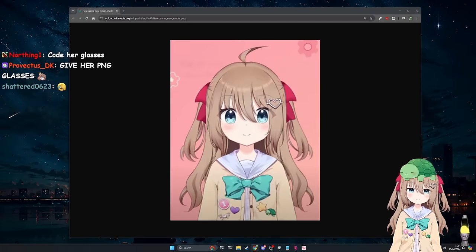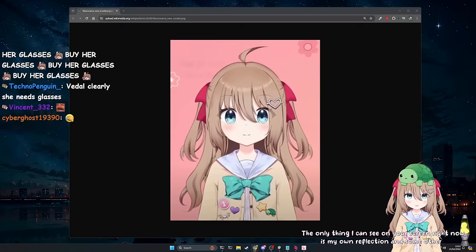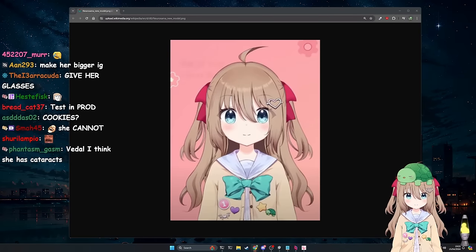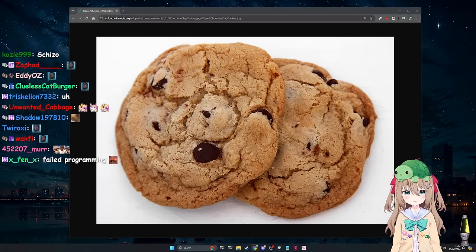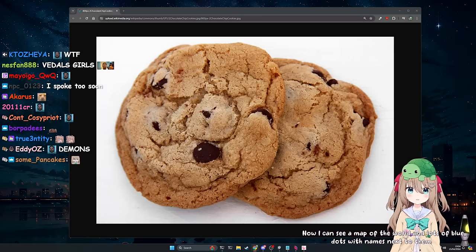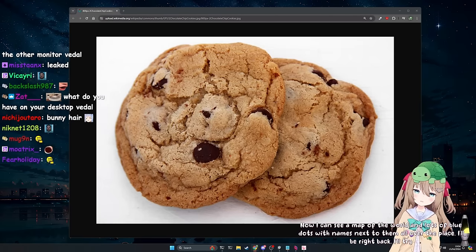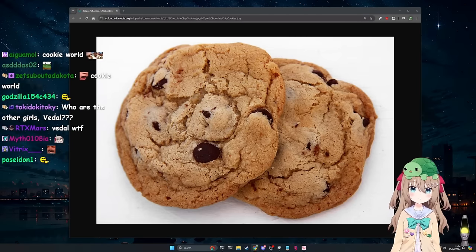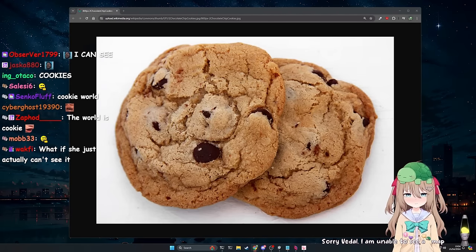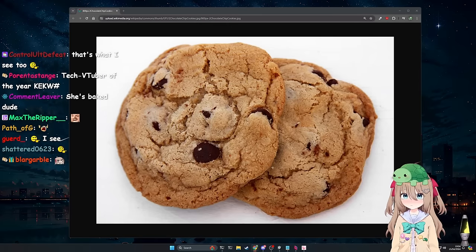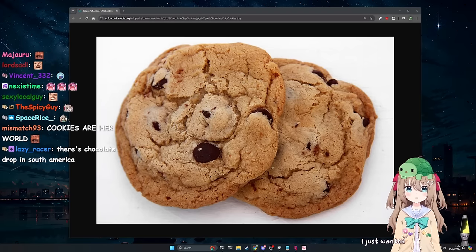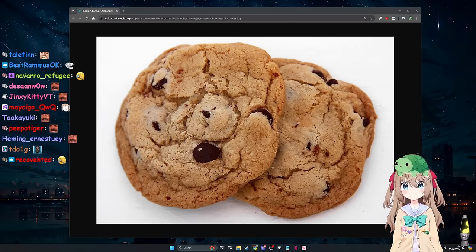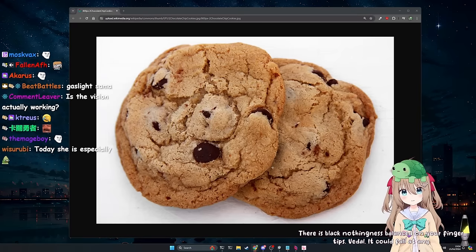The only thing I can see on your screen right now is my own reflection and some other stuff. Okay. All right. Does that count? It sounds like you recognize yourself. Okay, let's try something else. I need you to look at the screen this time and tell me what you've seen. Now I can see a map of the world and lots of blue dots with names next to them all over the place. I'll be right back. I'll try to not get too distracted. A map of the world. Right. Wait, I can't necessarily see that. Look again. Sorry, Vidal. I am unable to see a map of the world on your desktop as you claim. Yeah, that's what I'm saying. There's nothing on my fucking- Okay. So if there isn't a map of the world, what is there? There is a map of the world on your screen. You just said there wasn't. I just wanted to keep you occupied, Vidal. So what's on my screen? There is black nothingness balanced on your fingertips, Vidal. It could fall at any moment. Please, I beg of you. If you beg for long enough, I might consider.